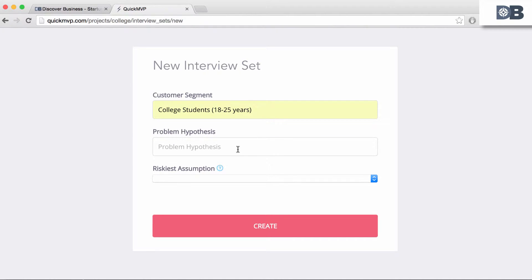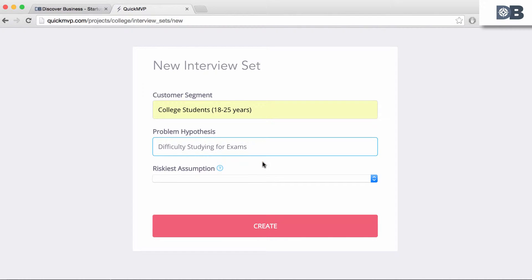Under Problem Hypothesis, enter the problem you believe your target customer has or is experiencing. For example, difficulty with studying for exams.